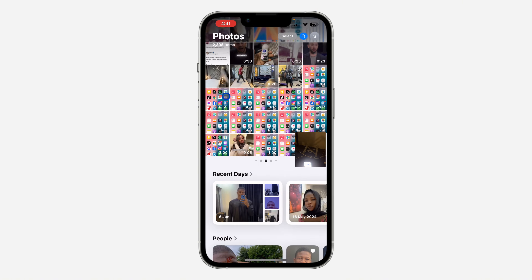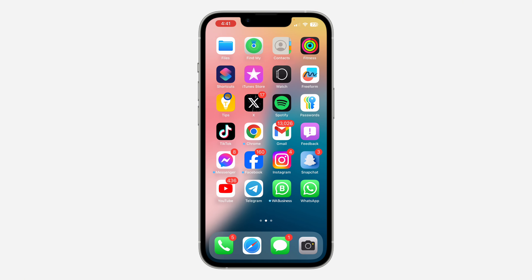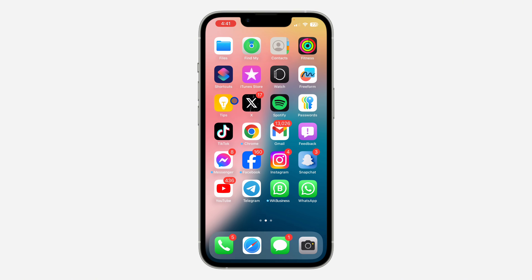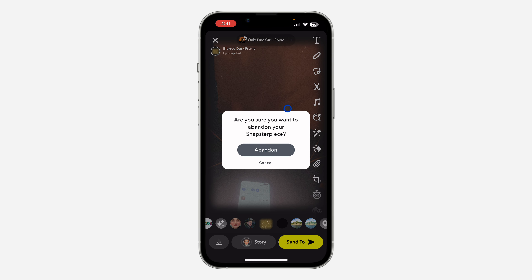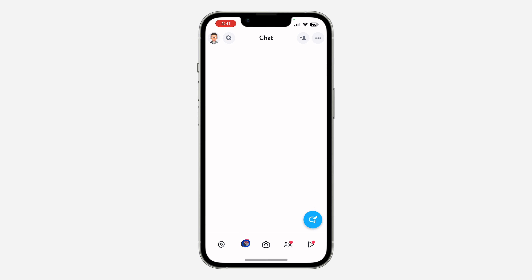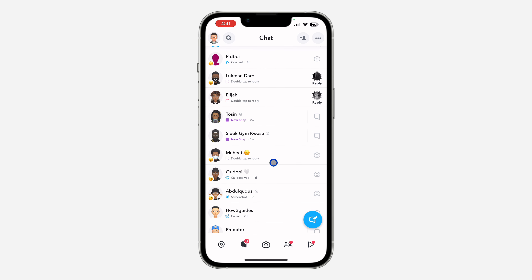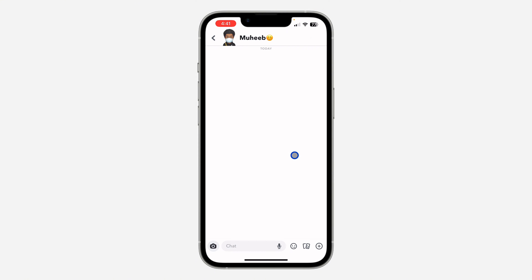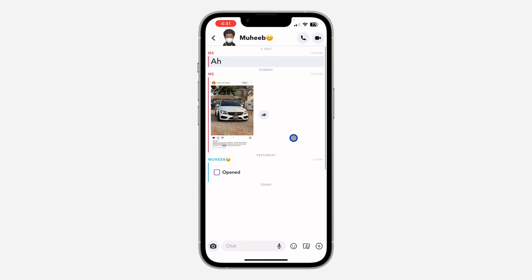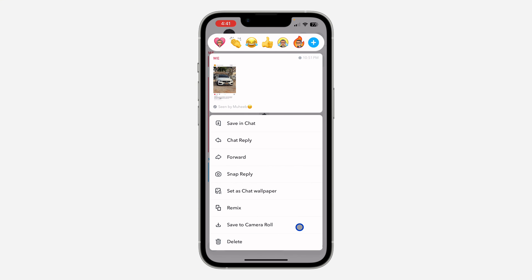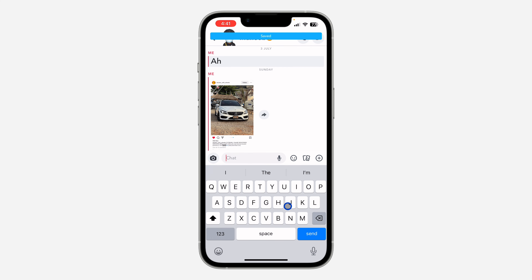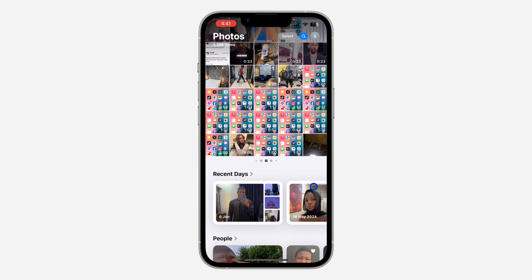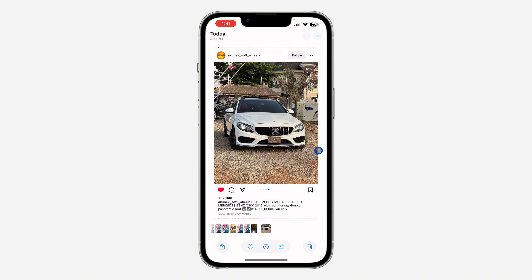So if someone sent you a photo on Snapchat, let me go to my chat section. If someone sent you a photo on Snapchat and you want to save it to your gallery, it is very easy — just long click on the photo and click on Save to Camera Roll. This is going to save it to your gallery, and as you can see, this is the photo.